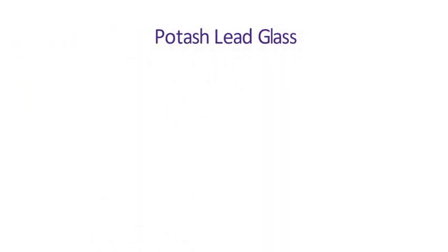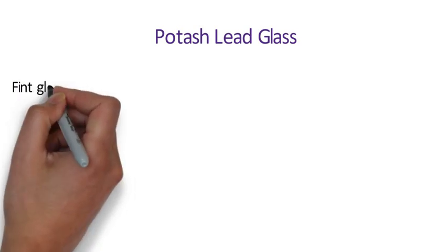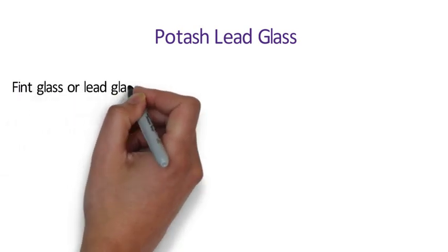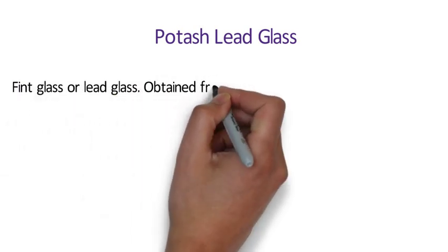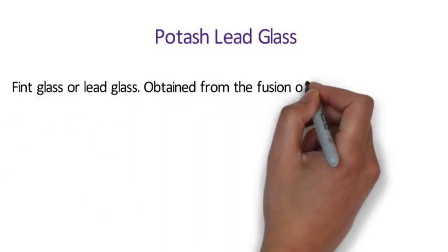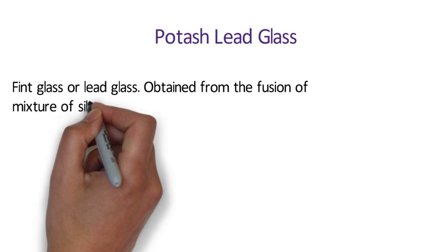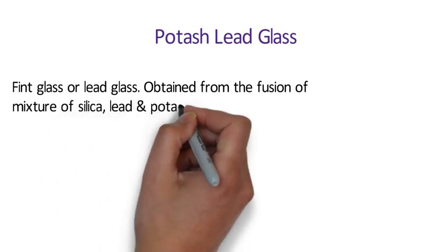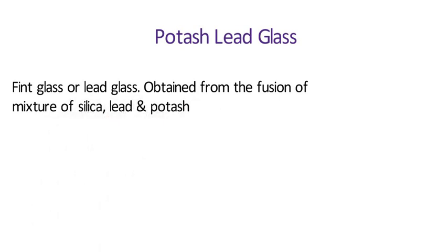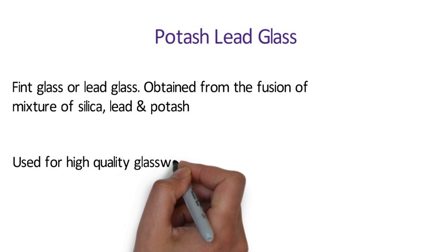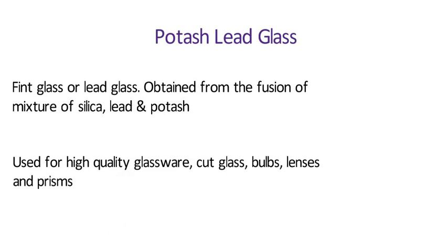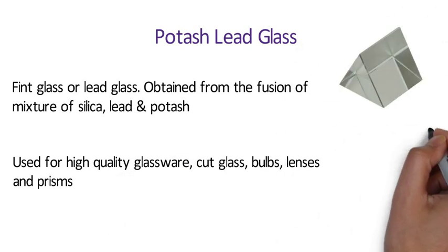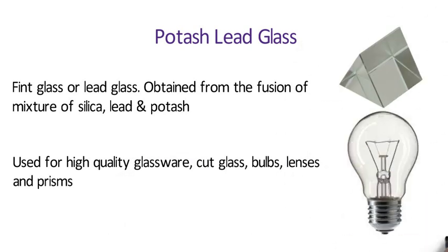Number 18 Potash Lead Glass. It is also known as flint glass or lead glass. It is obtained from the fusion of mixture of silica, lead and potash. It is used for high quality glassware, cut glass, bulbs, lenses and prisms.